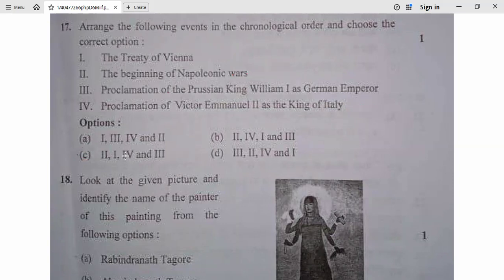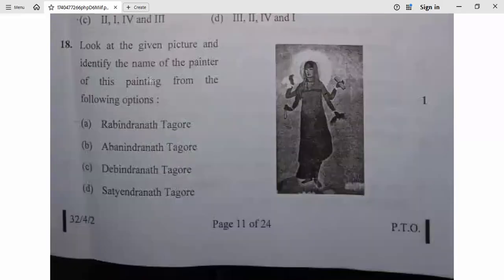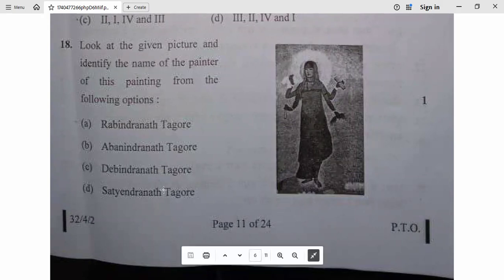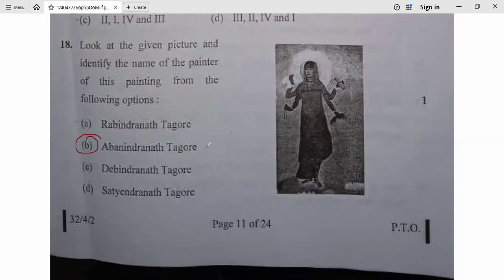Question 18: Look at the given picture and identify the name of the painter from the following options: Abanindranath Tagore, Rabindranath Tagore, Devendranath, Satyendranath. Abanindranath Tagore was the one known for paintings. Question 18, option B — Abanindranath Tagore — is correct.